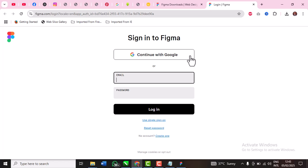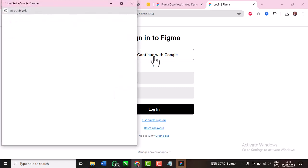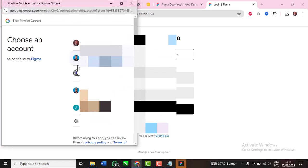So you click continue with Google, because that was what you used except if you used the other method where you put your email and password. I'm going to click continue with Google and then I'm going to now pick a particular email I've used for the account creation and that's going to be all.